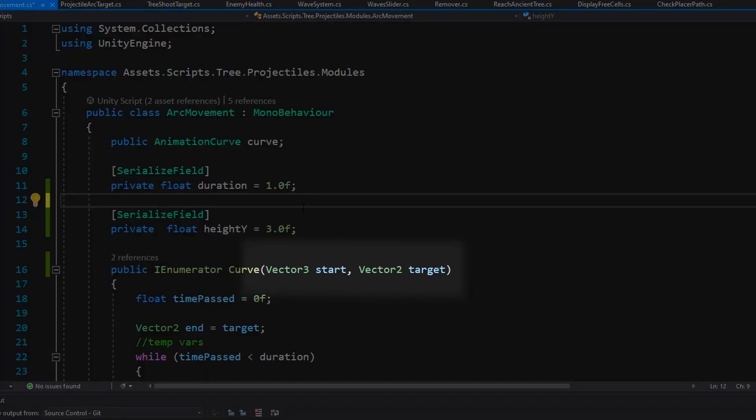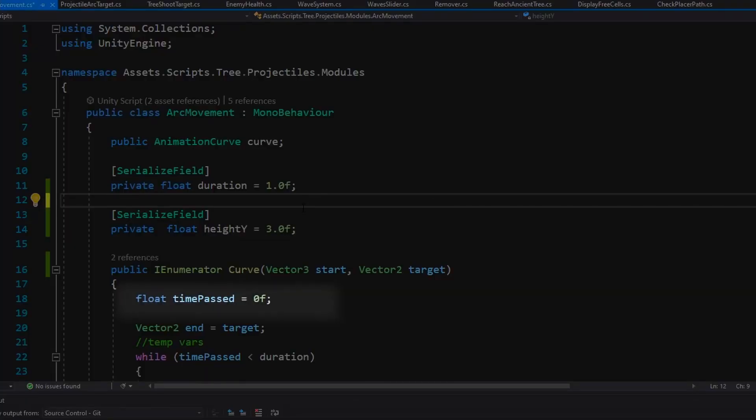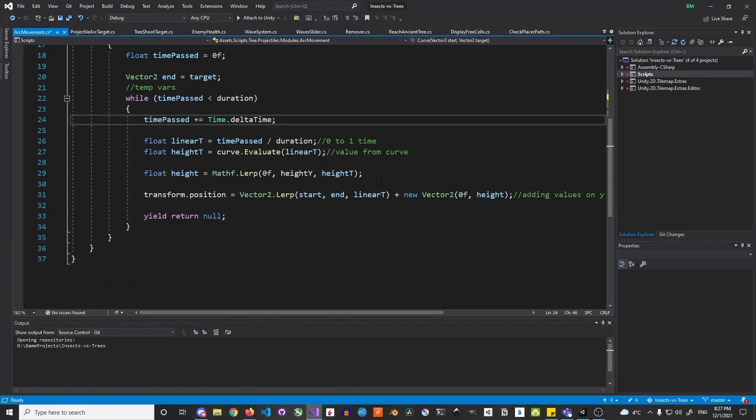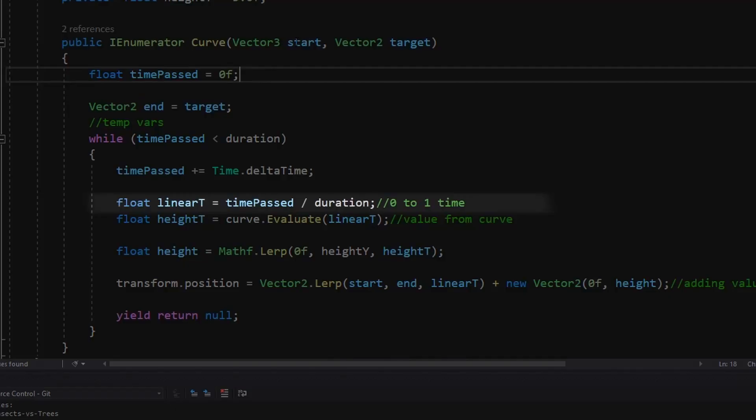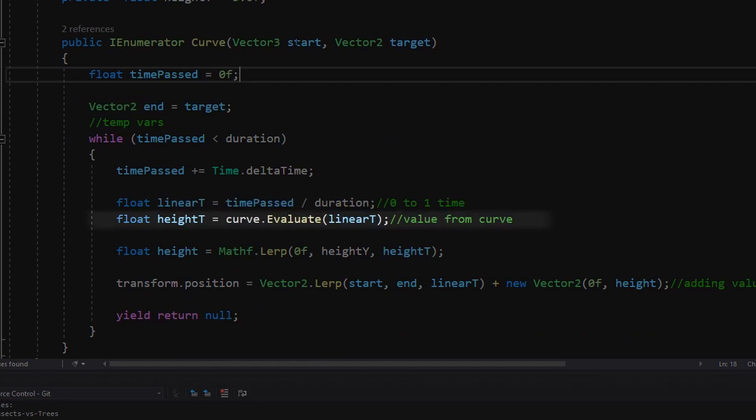We get a start and finish position as parameters, then we're initiating a float to store how much time has passed. The while loop checks if we have reached the set duration from the inspector, and if I divide time passed by the duration it will always be a number from 0 to 1.